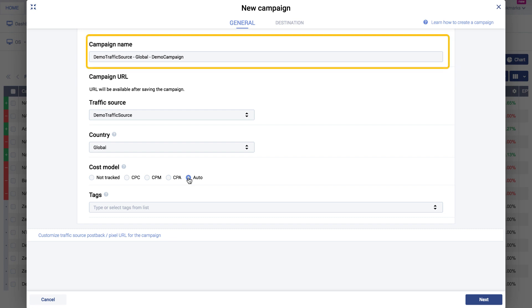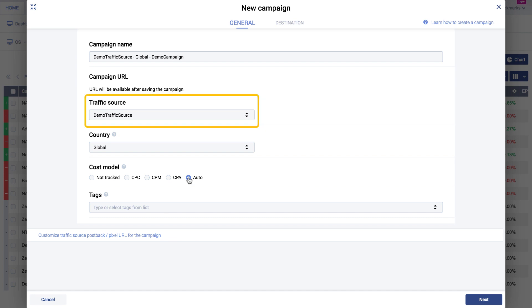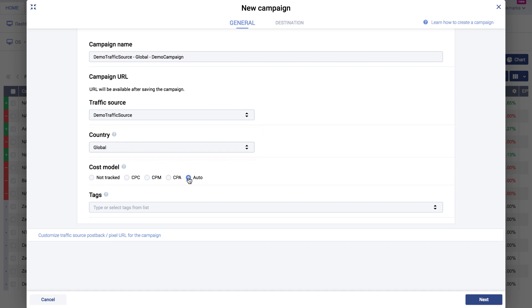Begin by giving your campaign a unique name. Next, select the traffic source for your campaign. If your campaign is geo-specific, choose a country from the drop-down list.